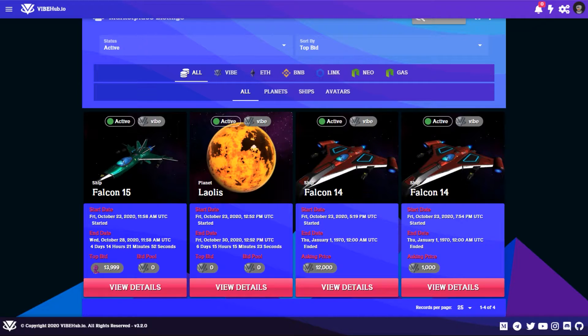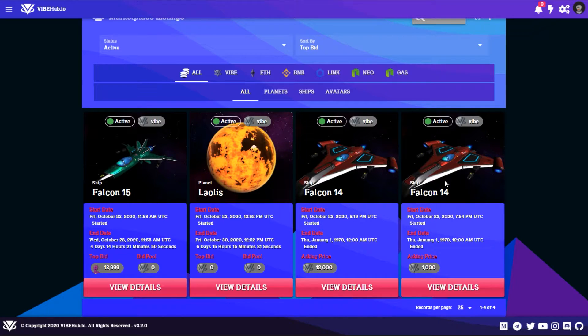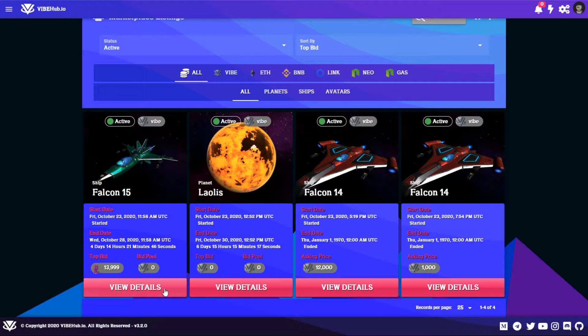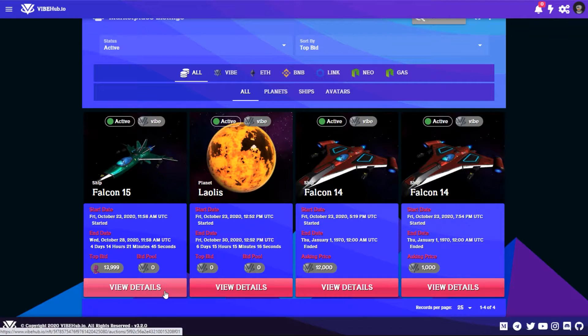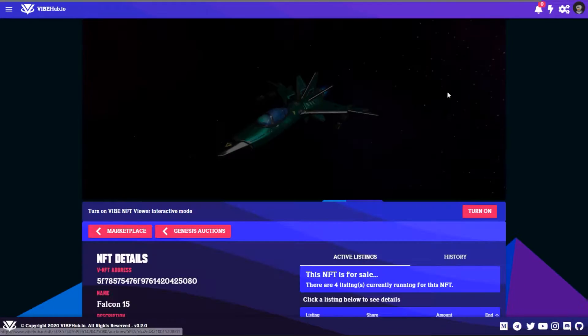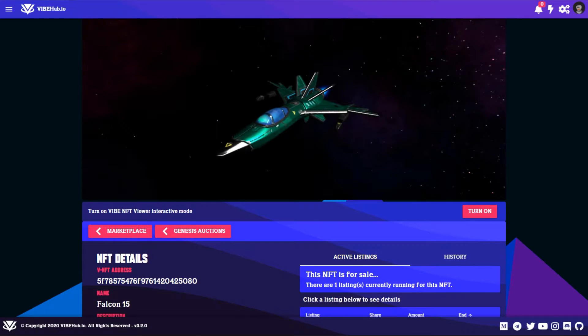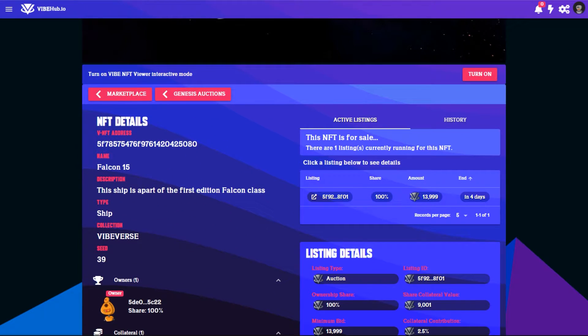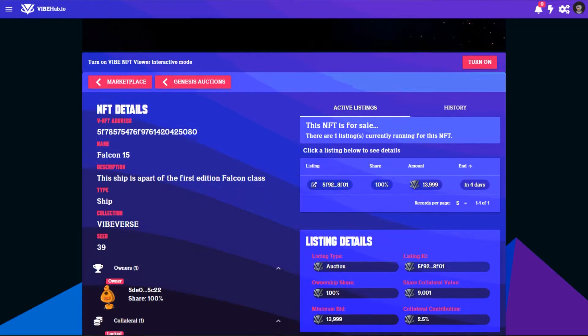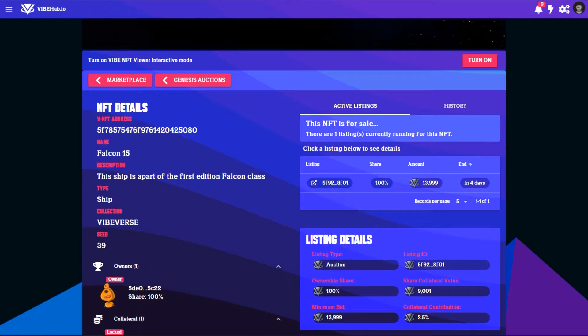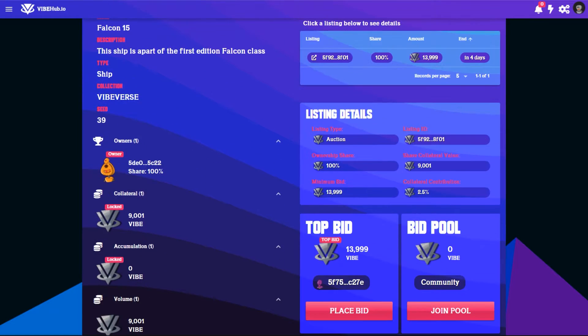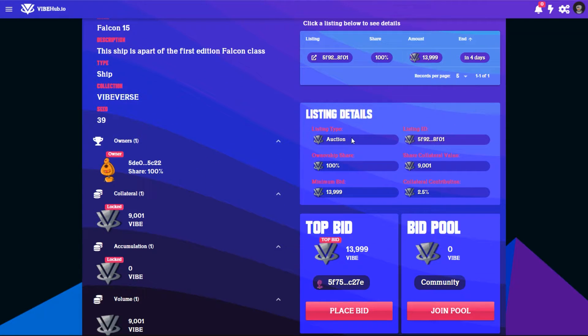We click on someone selling their Falcon 15 ship here, so we'll click on it and you can scroll down and see all the information regarding this Vibe NFT. You'll see here the listing details.